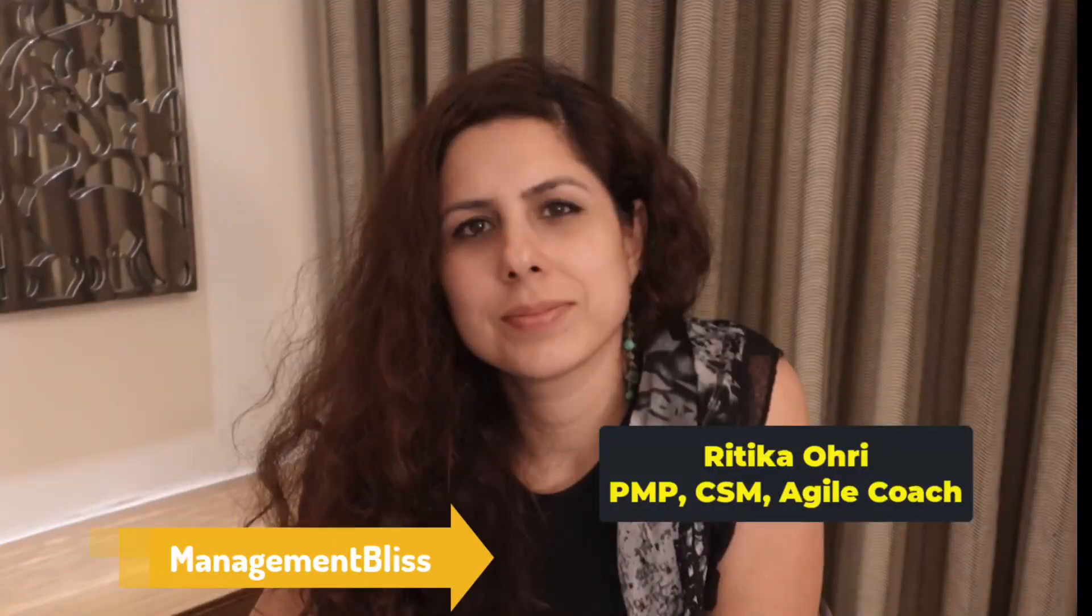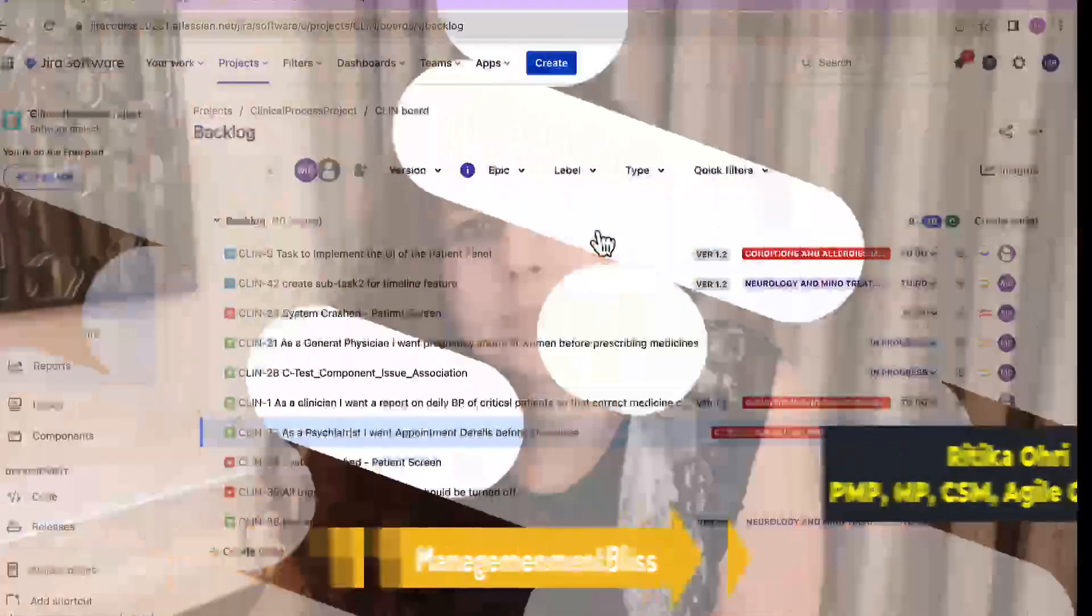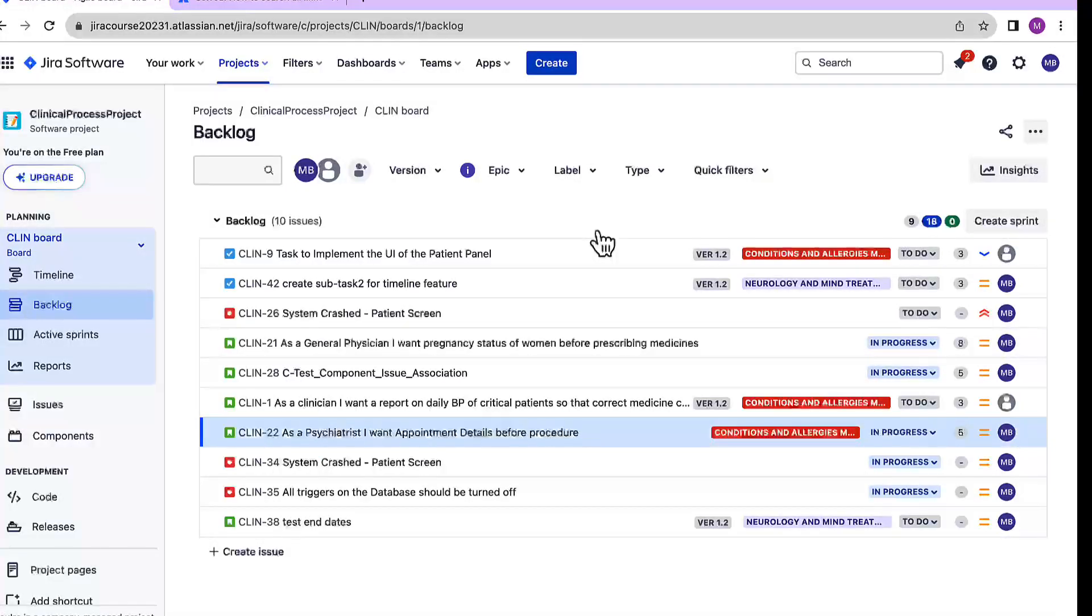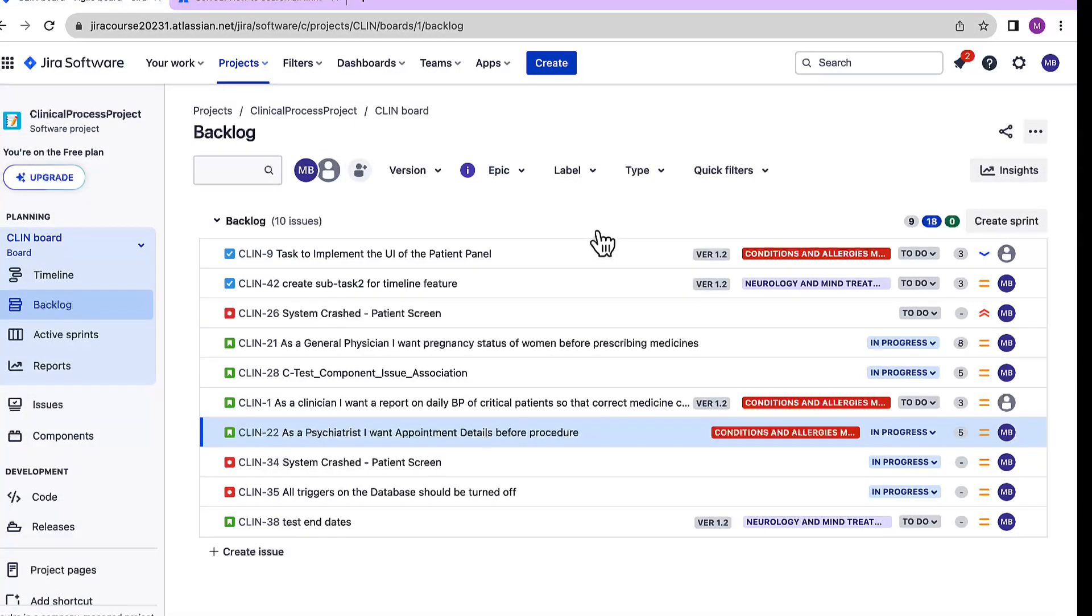Hello everyone, I'm Hrithika Auri from Management Bliss Channel. In this video, we will cover how to create filters by Epic.